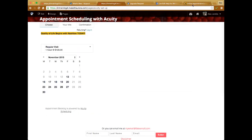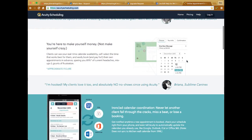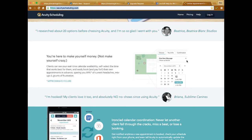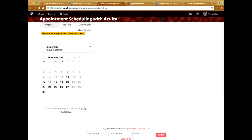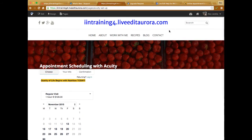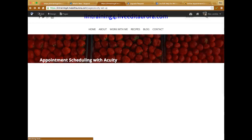You actually need to create an Acuity account first, which is completely free. Within your account you can set up your appointments — whether it's 30-minute appointments, initial consultations, or anything like that — and customize it however you want. Then to integrate it with your website, you simply link the two together in the dashboard. Once you upgrade, you'll have access to the Acuity application in the application section of your dashboard.